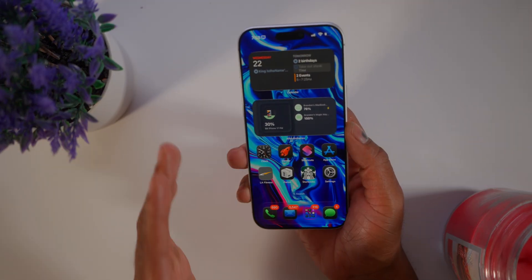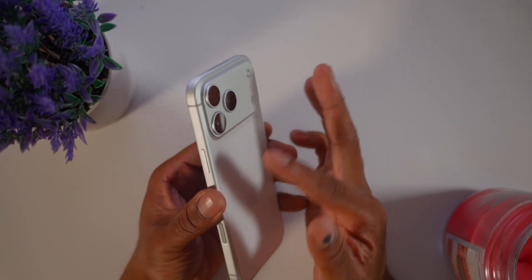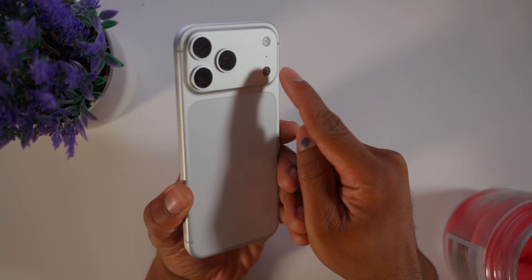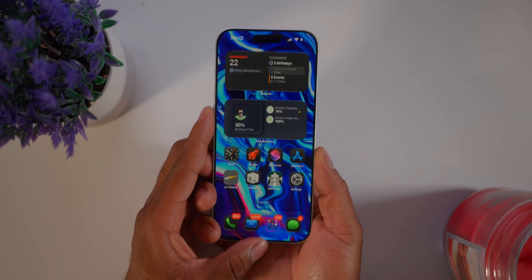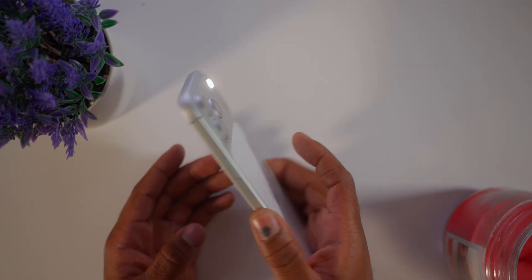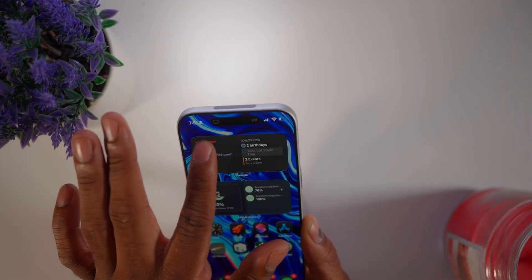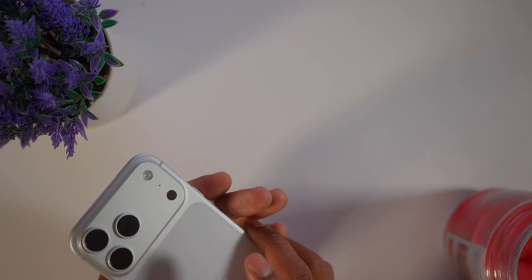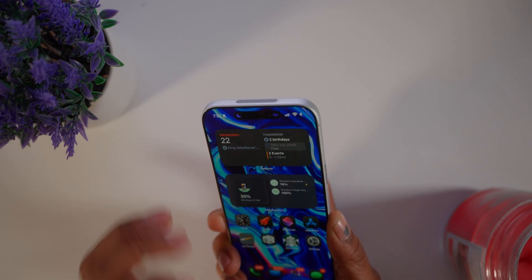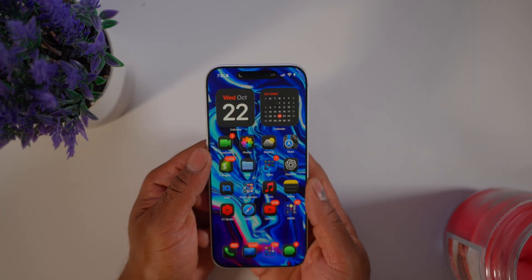The next tip is using Back Tap for shortcuts. You can use the back of your phone as a button. I use two taps to toggle my flashlight — boom, flashlight on. Three taps turns off my Do Not Disturb mode. Double tap turns the flashlight off, and three taps turns Do Not Disturb back on. It's great for quick functionality.